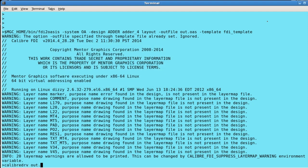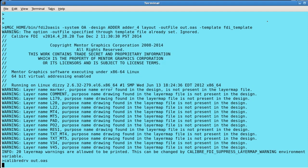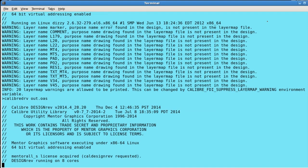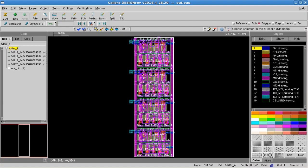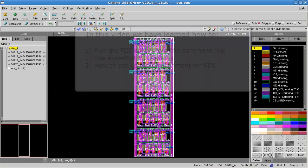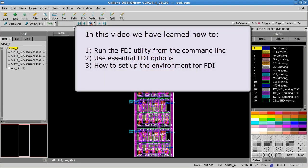Now I'll open the OASIS file in Design Rev. And that's all there is to it. Thanks for watching this video. We hope it was helpful.